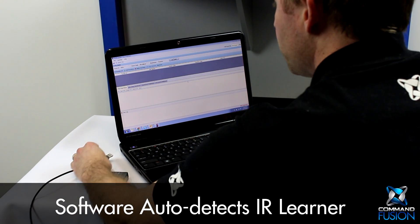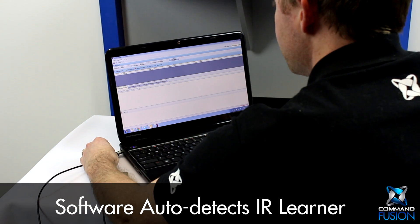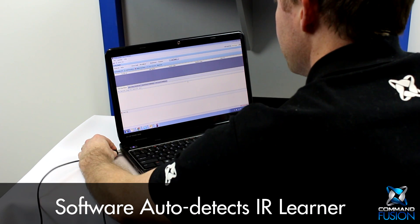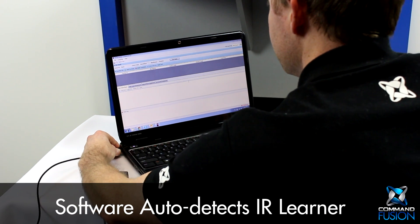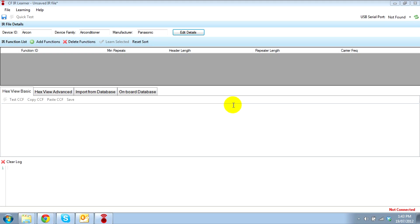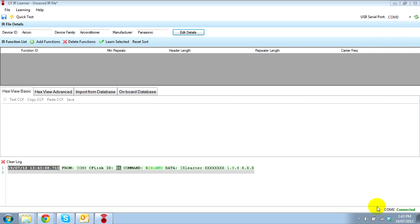Our IR Learner software will automatically detect when the IR Learner has been connected. The toolbar contains options to manually refresh and select the USB port if required, and the status bar shows the status of the connected IR Learner.